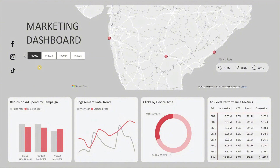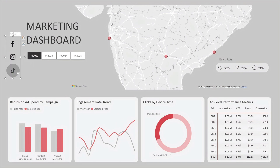To the left, you'll see clickable icons for Facebook, Instagram, and TikTok. These let you drill down the dashboard by platform. For example, selecting TikTok narrows everything down to TikTok-related campaign data.